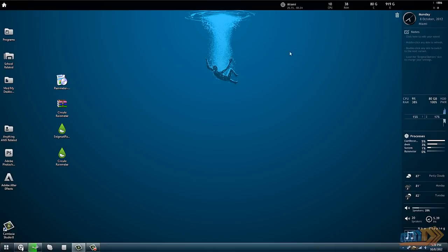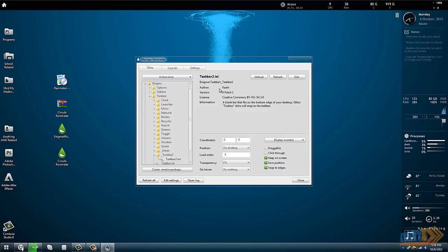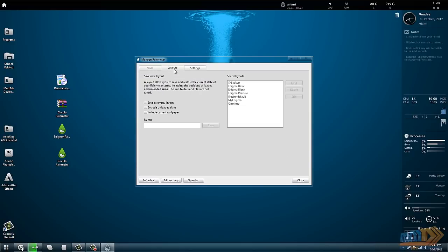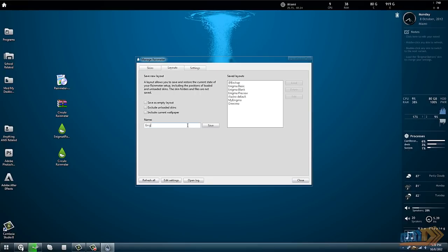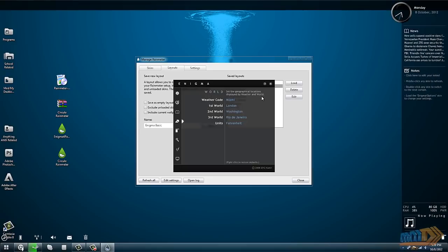One thing I want to show you is how to save your Rainmeter skins. You can just right-click anywhere on your skin, click manage skin, go to layouts tab, and you can just type in a name, like Enigma variant, and click save. It'll come up in this little list that you have and you can load it.